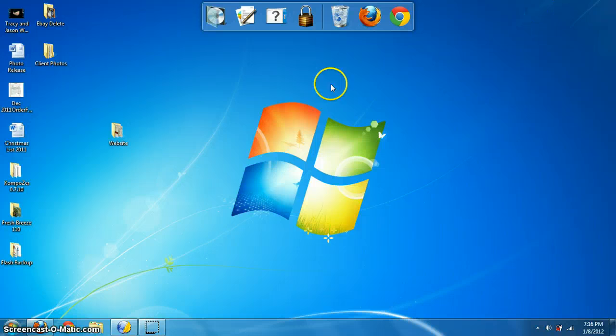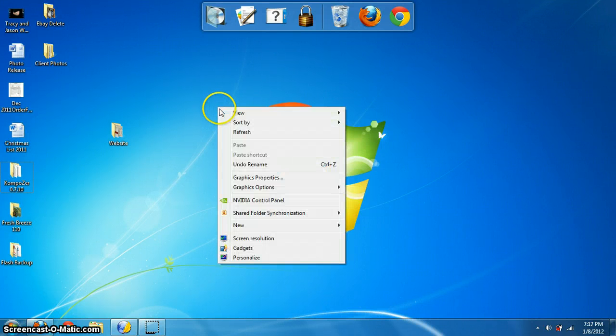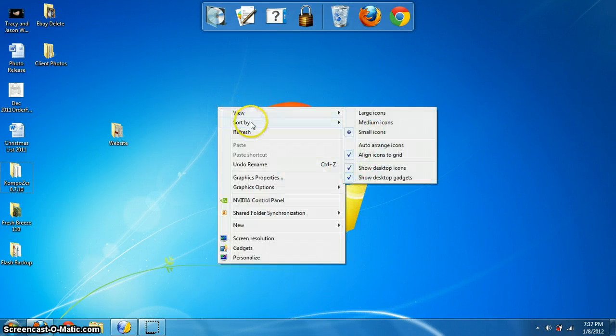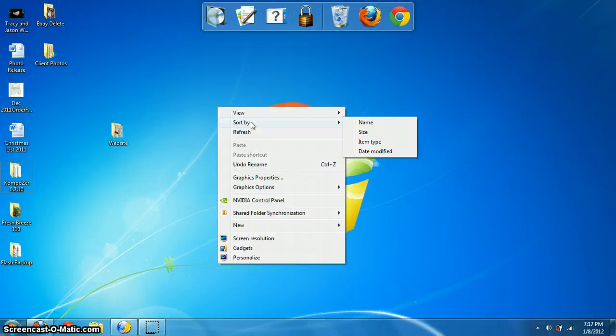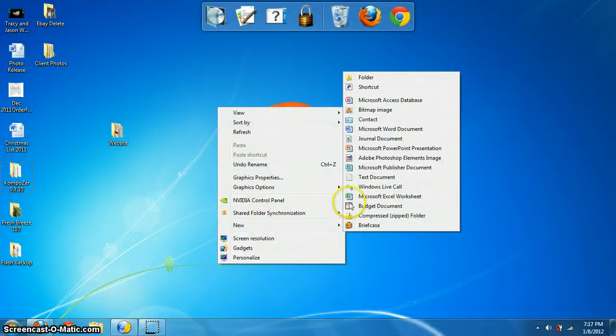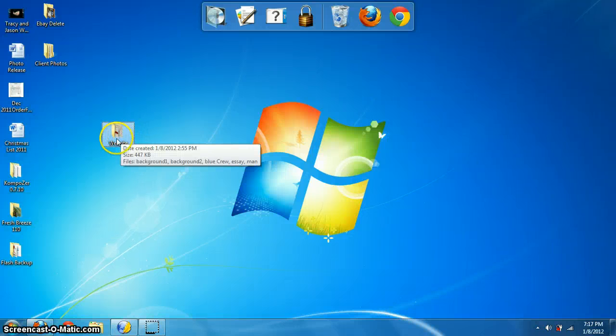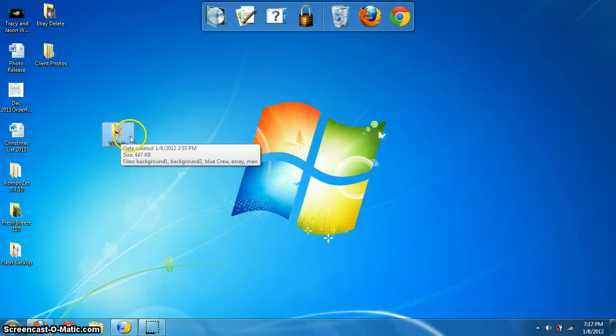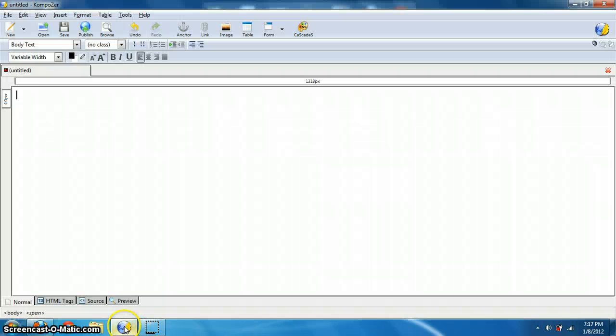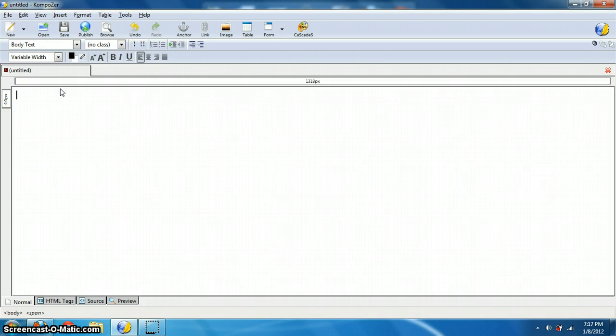Before I even get into that, here's what you should do. Create a folder. Just right click on your desktop, or if you're one of my students, do it on your H drive. Right click, new, folder. And go ahead and call that folder website. We're going to put everything inside of there. So do that first.